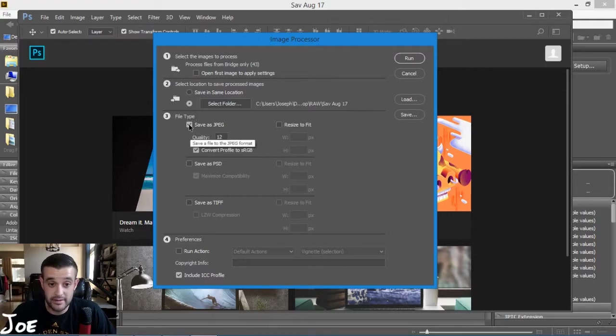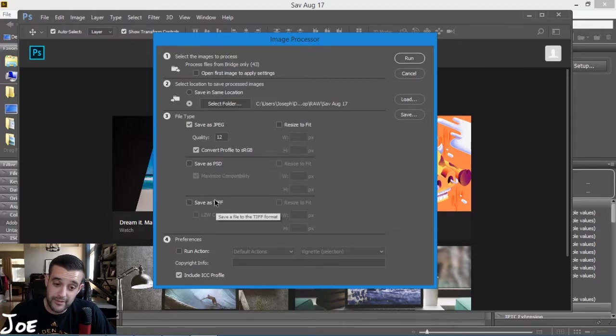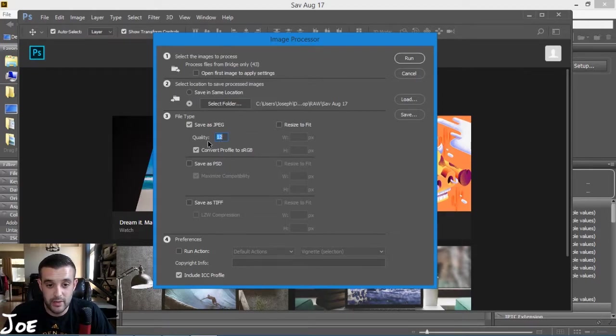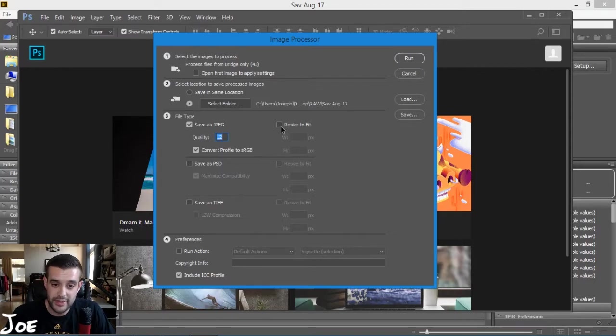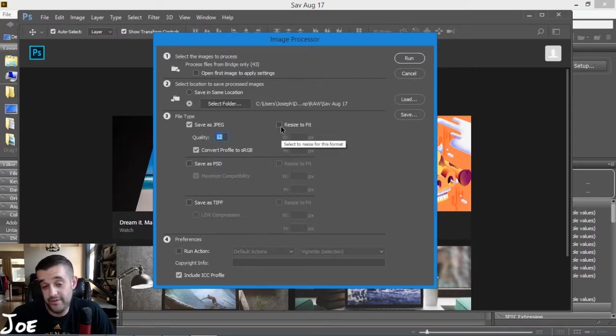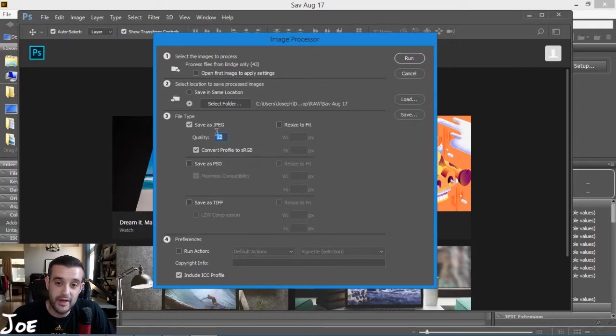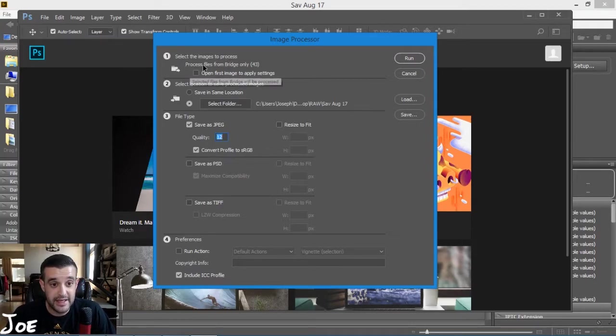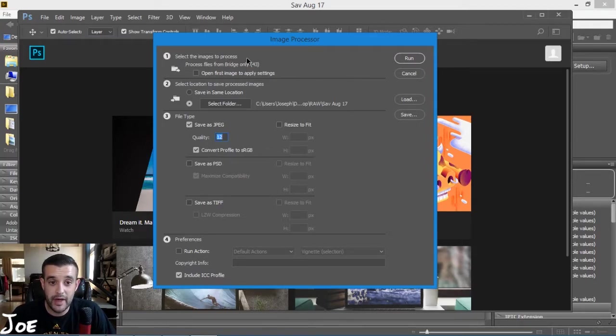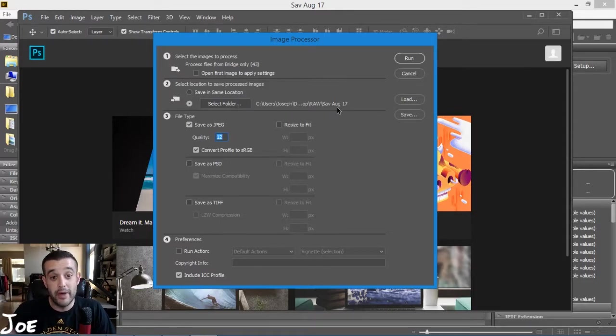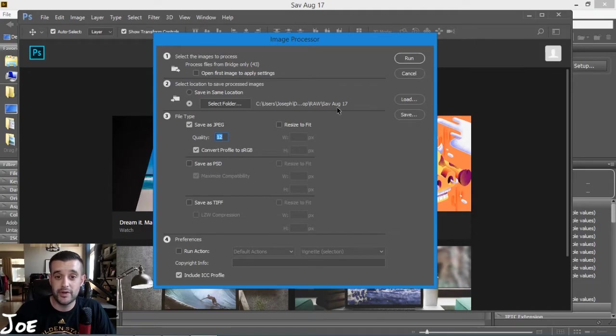I'm just going to tell it that I want to save those as JPEGs. You can save them as Photoshop files or TIFFs if you wanted to either way, but I save them as JPEG with the highest quality of 12. I do not resize them - you can do that if you wanted to. And I just convert them with the profile sRGB. Now it says 'process from bridge only 43 files,' and it's going to be located right inside the same folder, but it will make a sub JPEG folder.